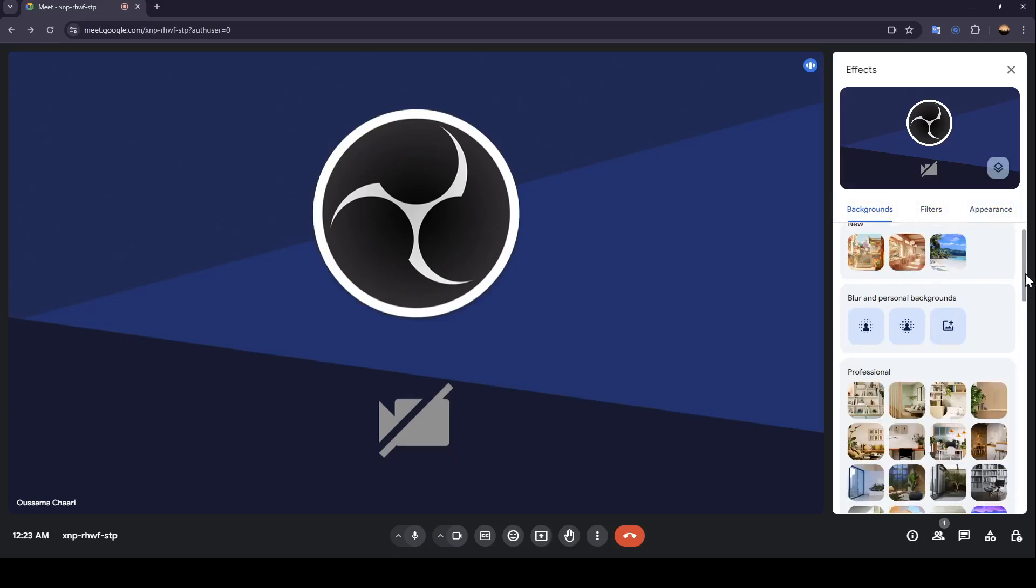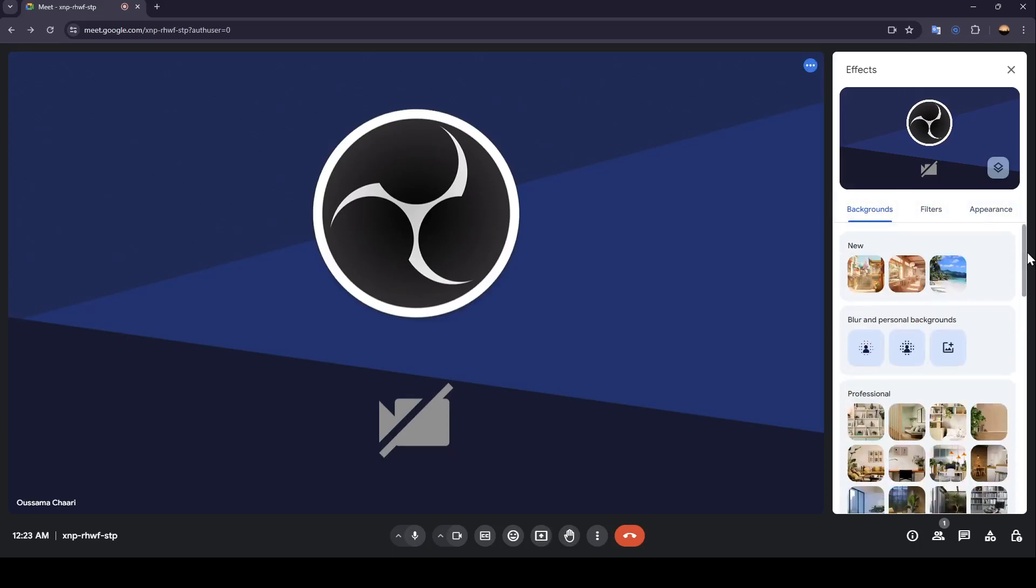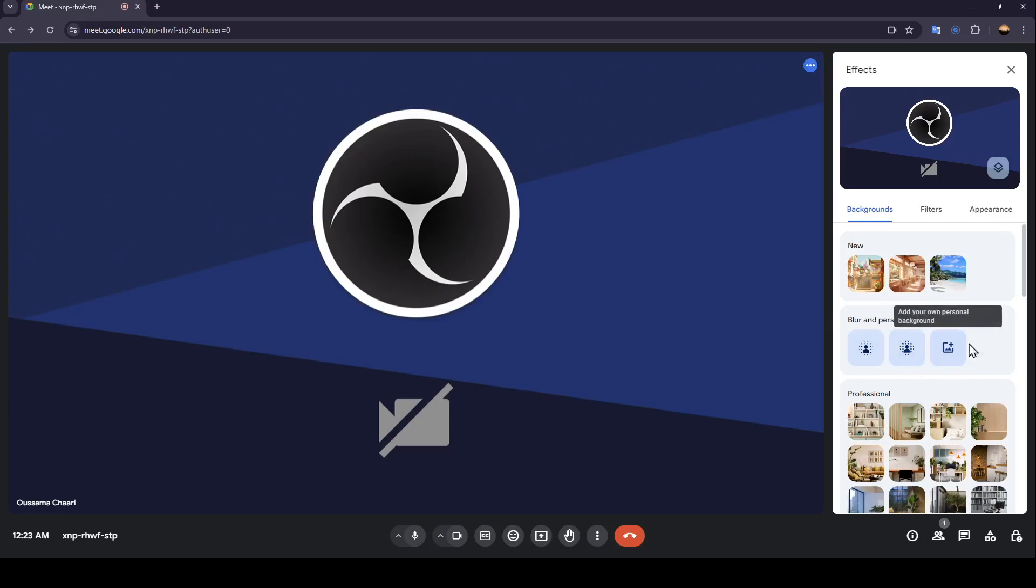Here you're going to find all of your backgrounds. And right here, as you can see, you can also blur your background slightly or completely blur your background.